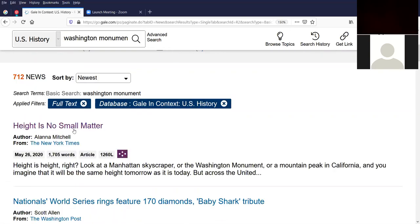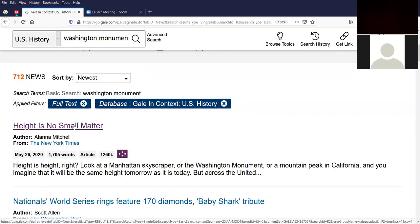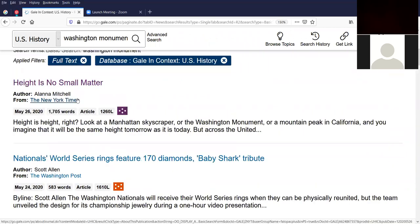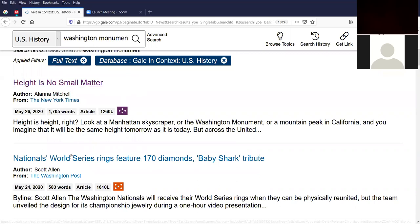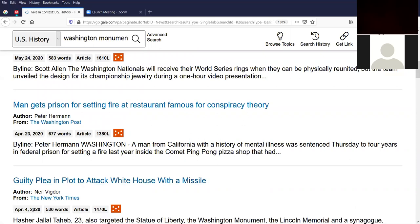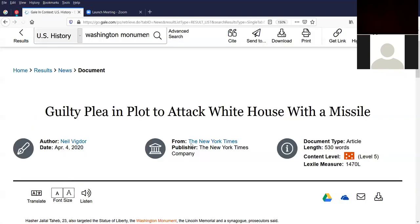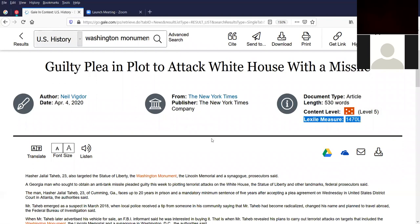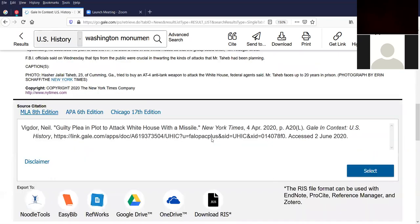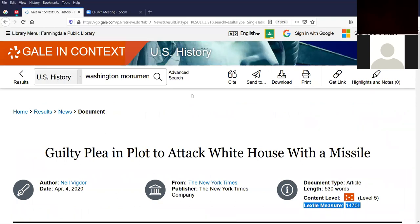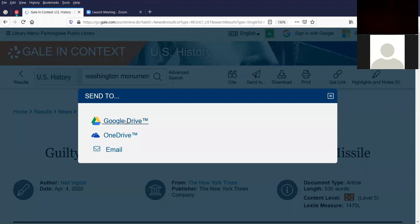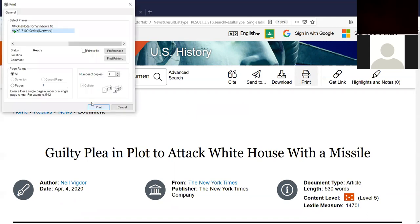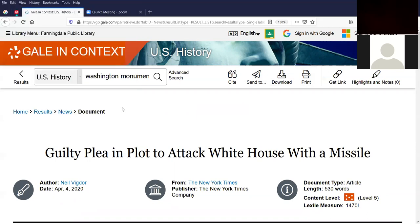And again, we have that original article, height is no small matter and the Washington national article. And we'll look at another one called guilty plea and plot attack of the White House with a missile from April 4th of this year. So this came from the New York Times. It's a 530 word article. It's a 1470 Lexile measure article. And this is the article as I'm scrolling down. You can send the article to Google Drive or OneDrive or your email using this link over here. You could download it to your computer. You could print it to your local printer. Just click on the print icon and then click print. This will go to my XP7100.